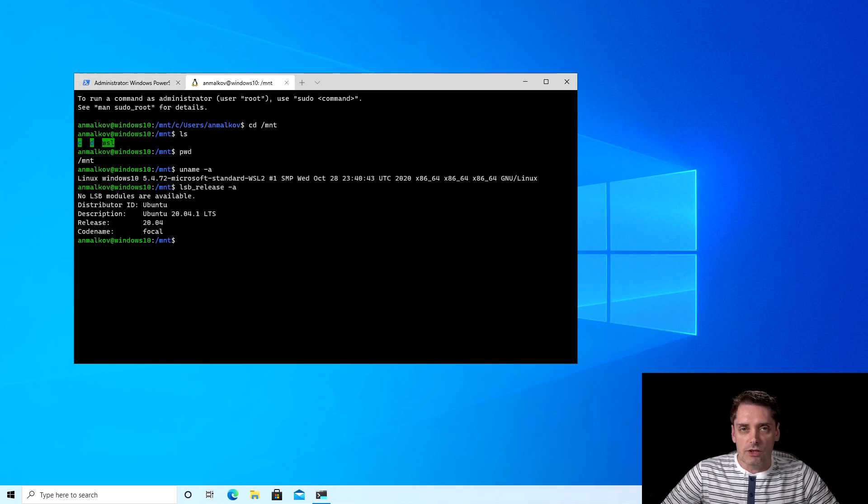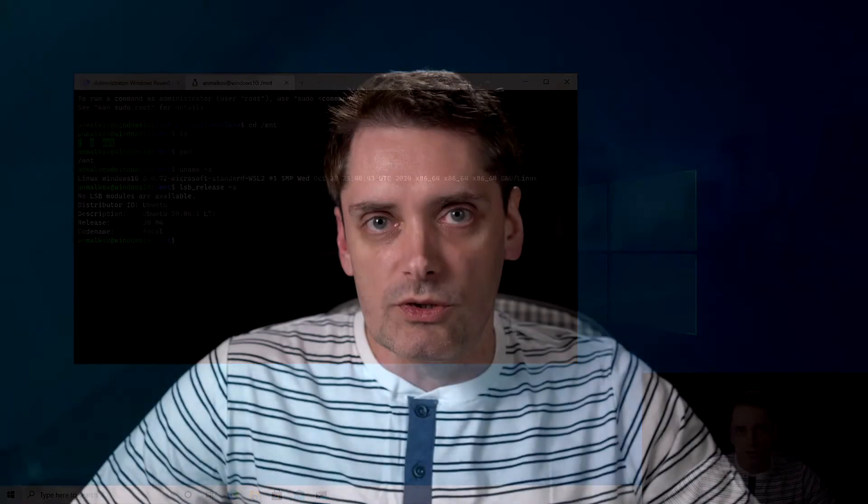So congratulations, you successfully run your Linux distribution on Windows 10 using the Windows subsystem for Linux. And this Linux distribution is fully integrated with Windows operating system. So for example you can see the Windows file system on your Linux machine. This is it for today. Thank you very much for watching, and please don't forget to subscribe to my channel to not miss my next videos about those amazing tools like Builder, Podman, and Docker. Thank you again and see you next time. Bye.